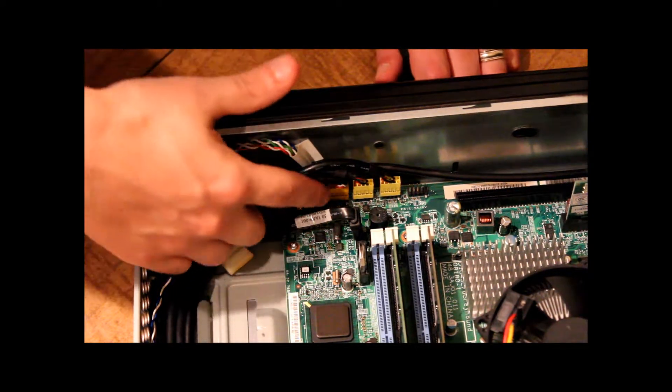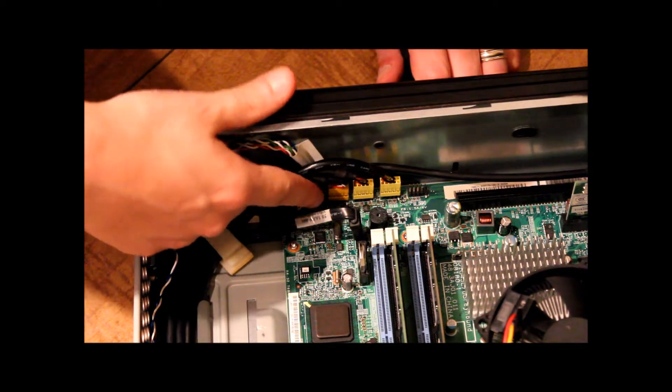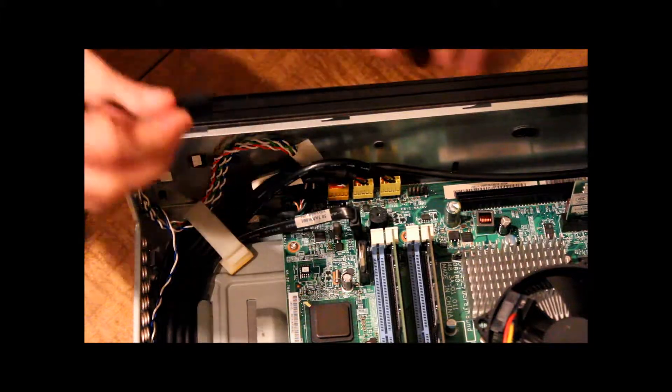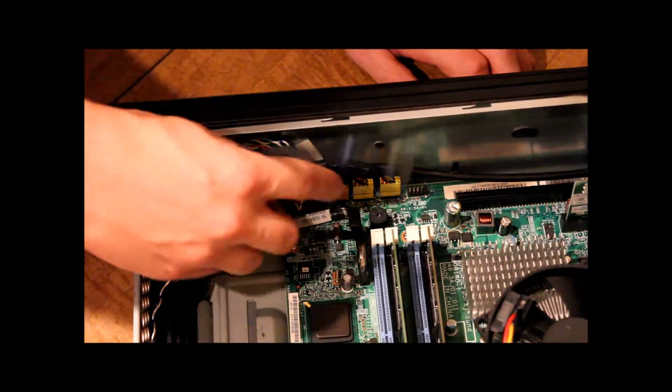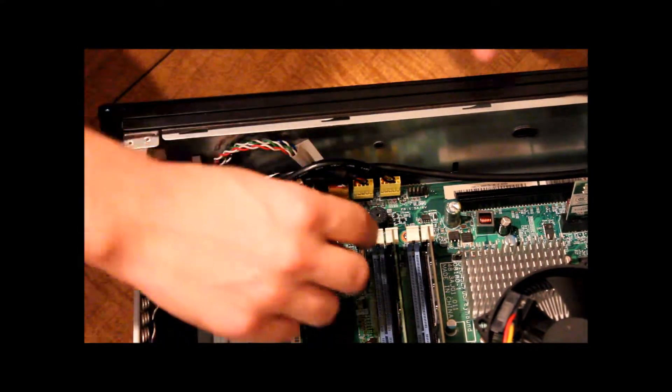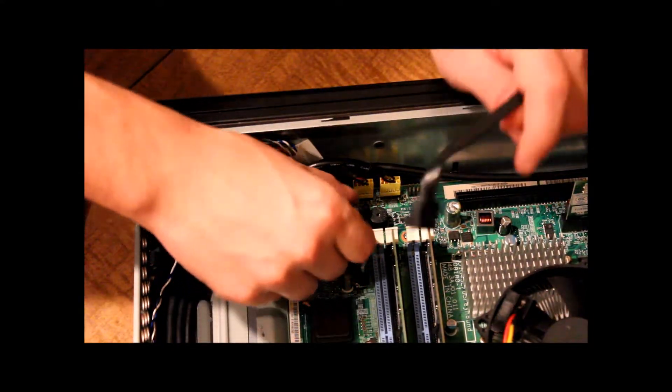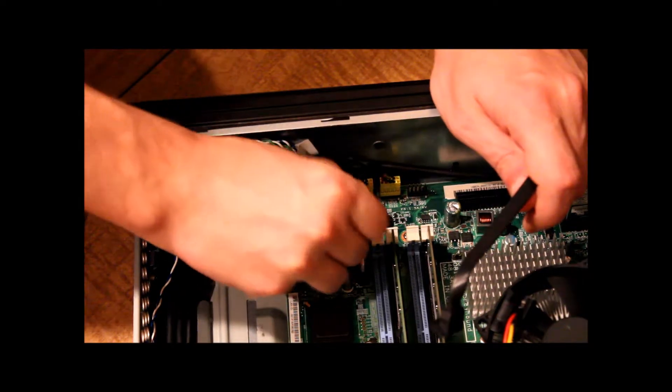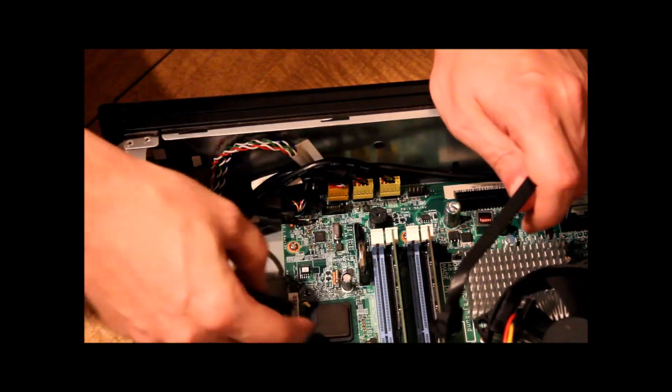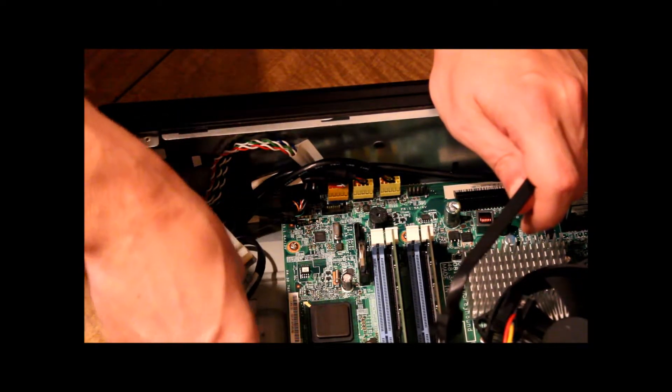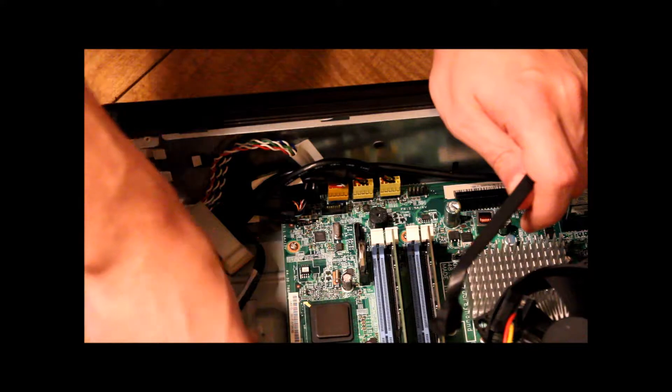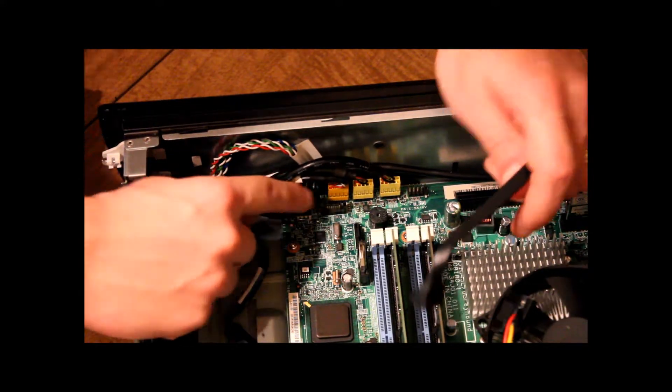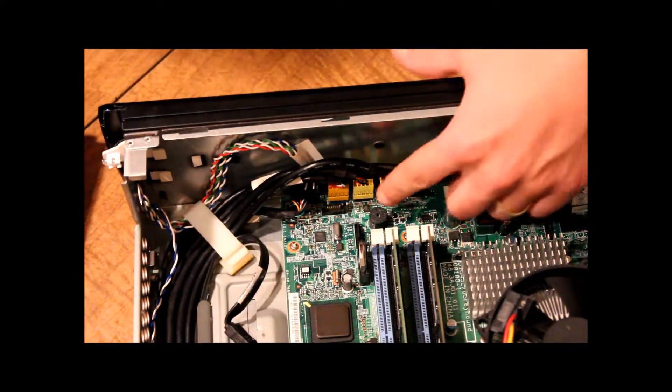Now if we look on the motherboard, we can see where the Serial ATA cable connects to the motherboard. Let me go ahead. I'll move this one out of the way. This is for the hard drive. You don't normally have to remove this. I'm just doing this so you can get a better view of what we're looking at here.